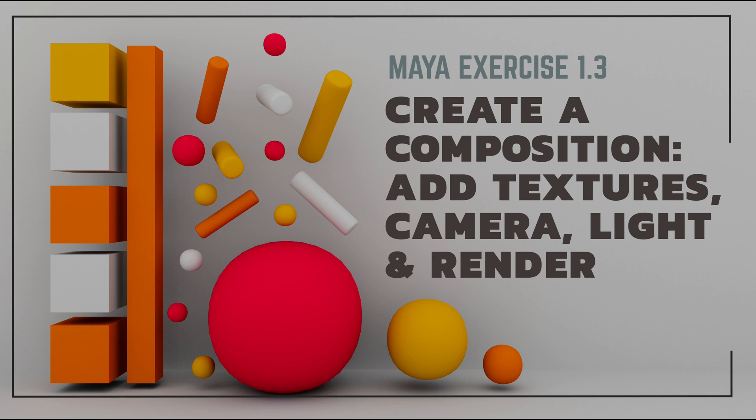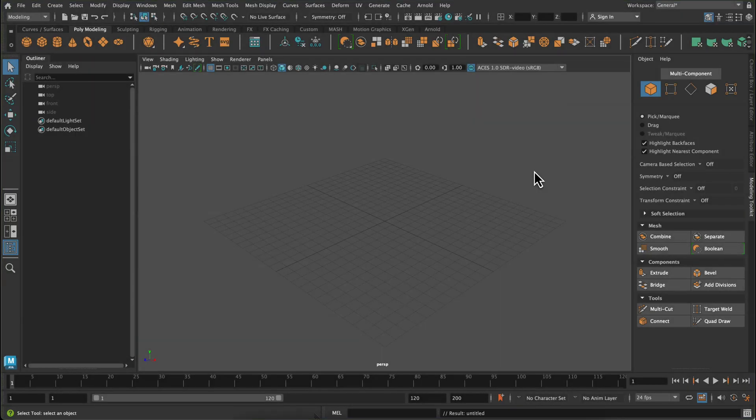Hey friends, so for this Maya exercise we are going to create our first composition. We're going to add some textures, a camera, a light, and render it. Let's get started.